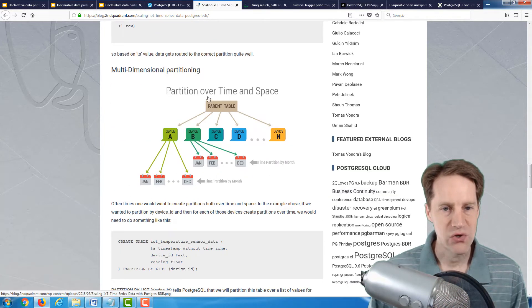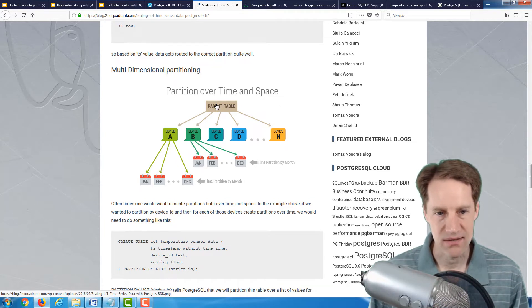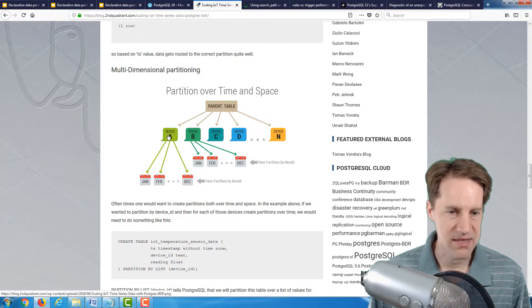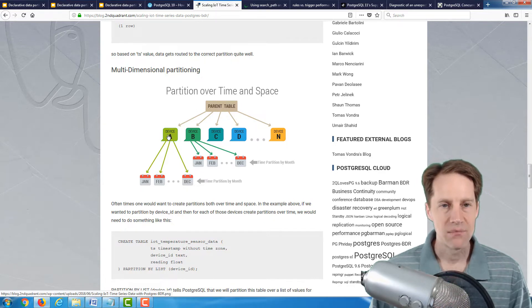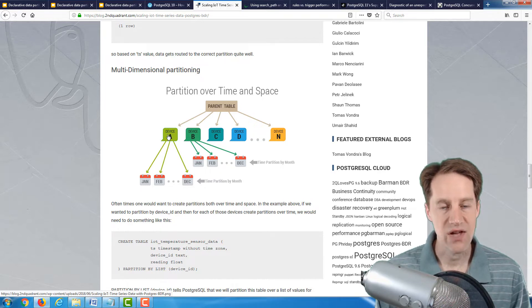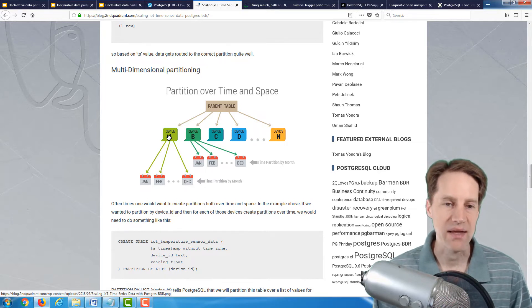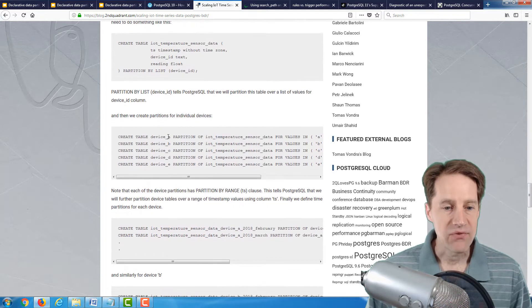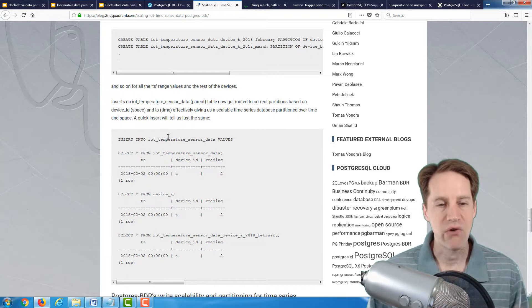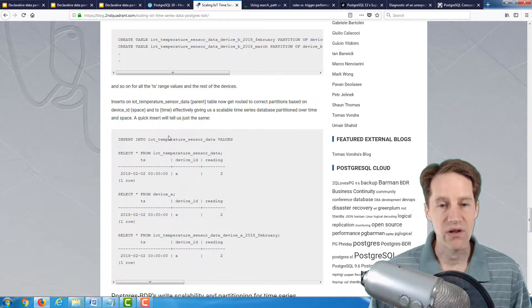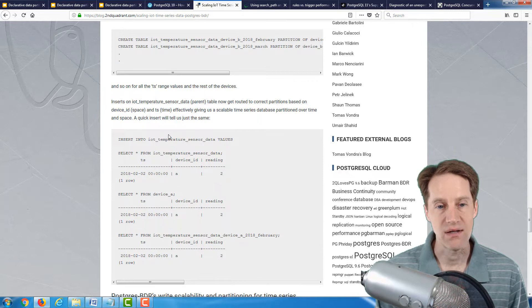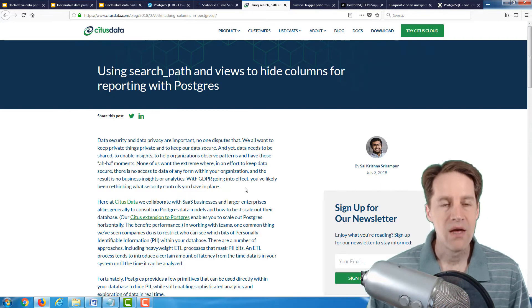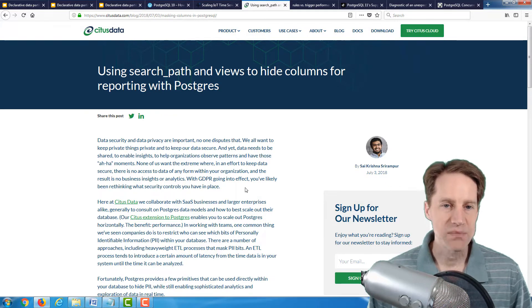He shows you how to do it by setting partitioning over time using declarative partitioning, how you can insert the data and then select it out. Then he shows you how you can partition over time and space. Space here, he's using different devices that are collecting temperature sensor data in his example. But like in the previous presentation, they were doing it by account ID. It's similar, just a different way to do it. If you're looking to get into partitioning, these last three posts are really great ones to look over on how to get started.